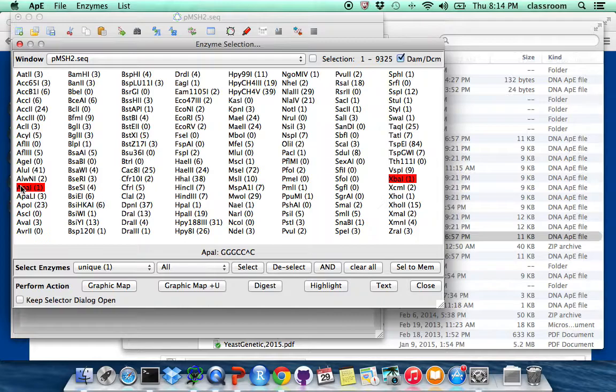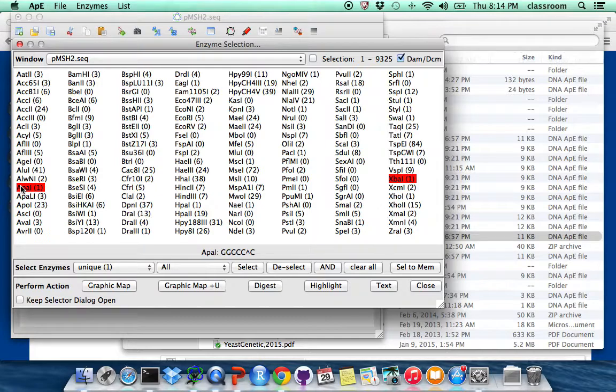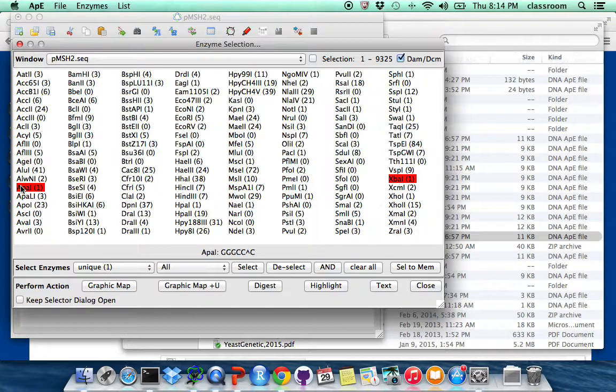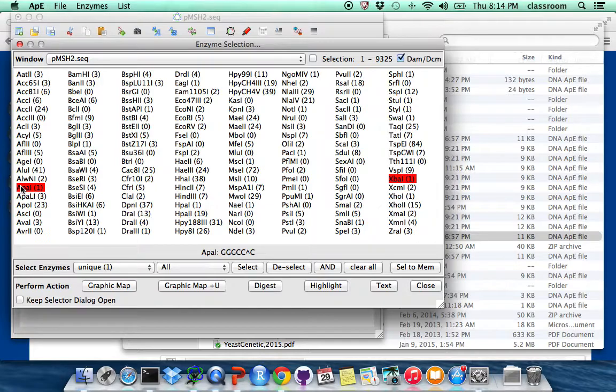So at the bottom screen, you will see this is also 6 base pair cutter. So usually, the longer a restriction enzyme recognizes, the less it will cut in a piece of DNA, simply because the longer it has the chance to find that the longer pattern will be smaller.